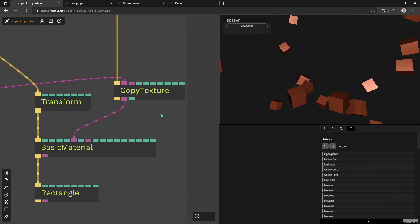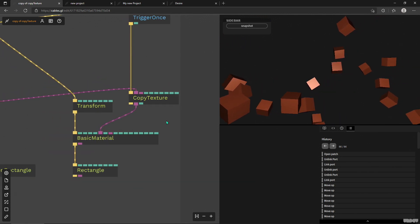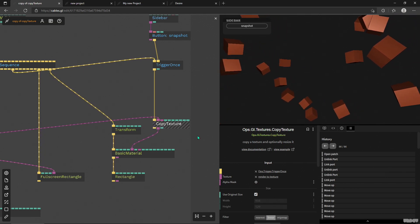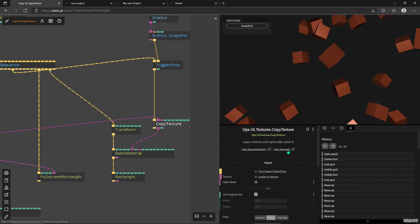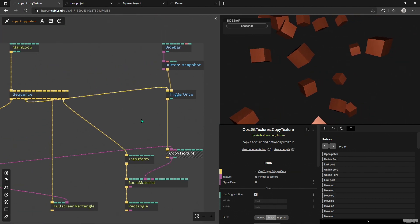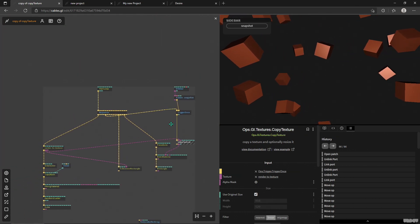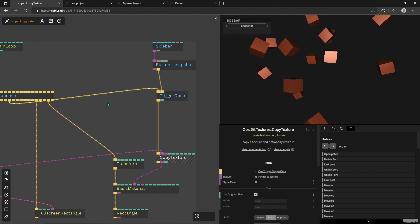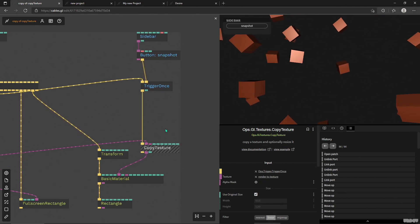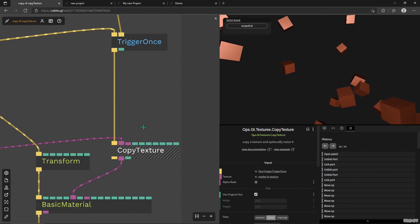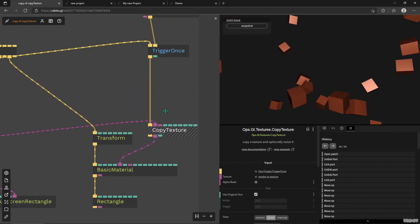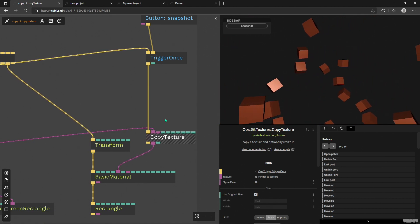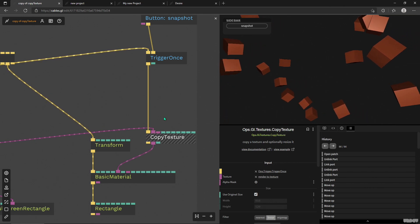We're going to look at the example file that comes with Copy Texture. If you place the Copy Texture operator in your project, you can click the 'view example' link and open this same exact patch. I want to show you this patch because it's quite nice and basic, and it shows us a quite essential feature — the way Copy Texture works and why it's important to not think of it as a texture buffer, which is something else.